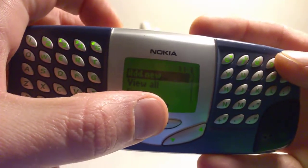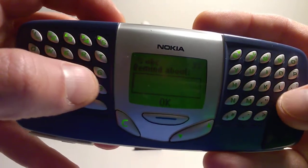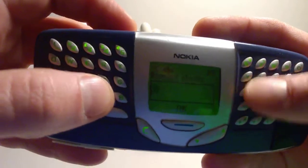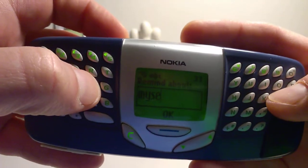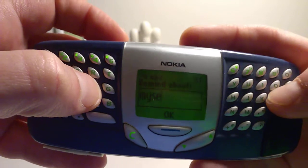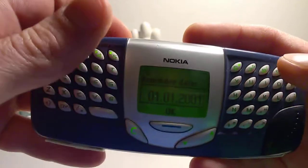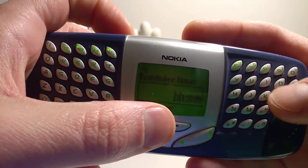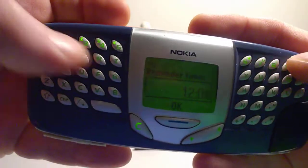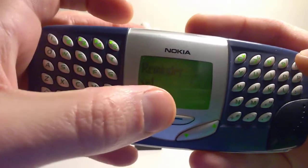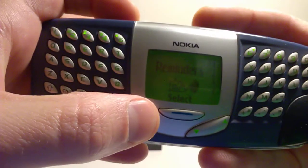Add new. Select. Remind me about — let's say — myself. That's not working properly. Hour 12 o'clock. Okay. Reminder is set. Let's see how that works.